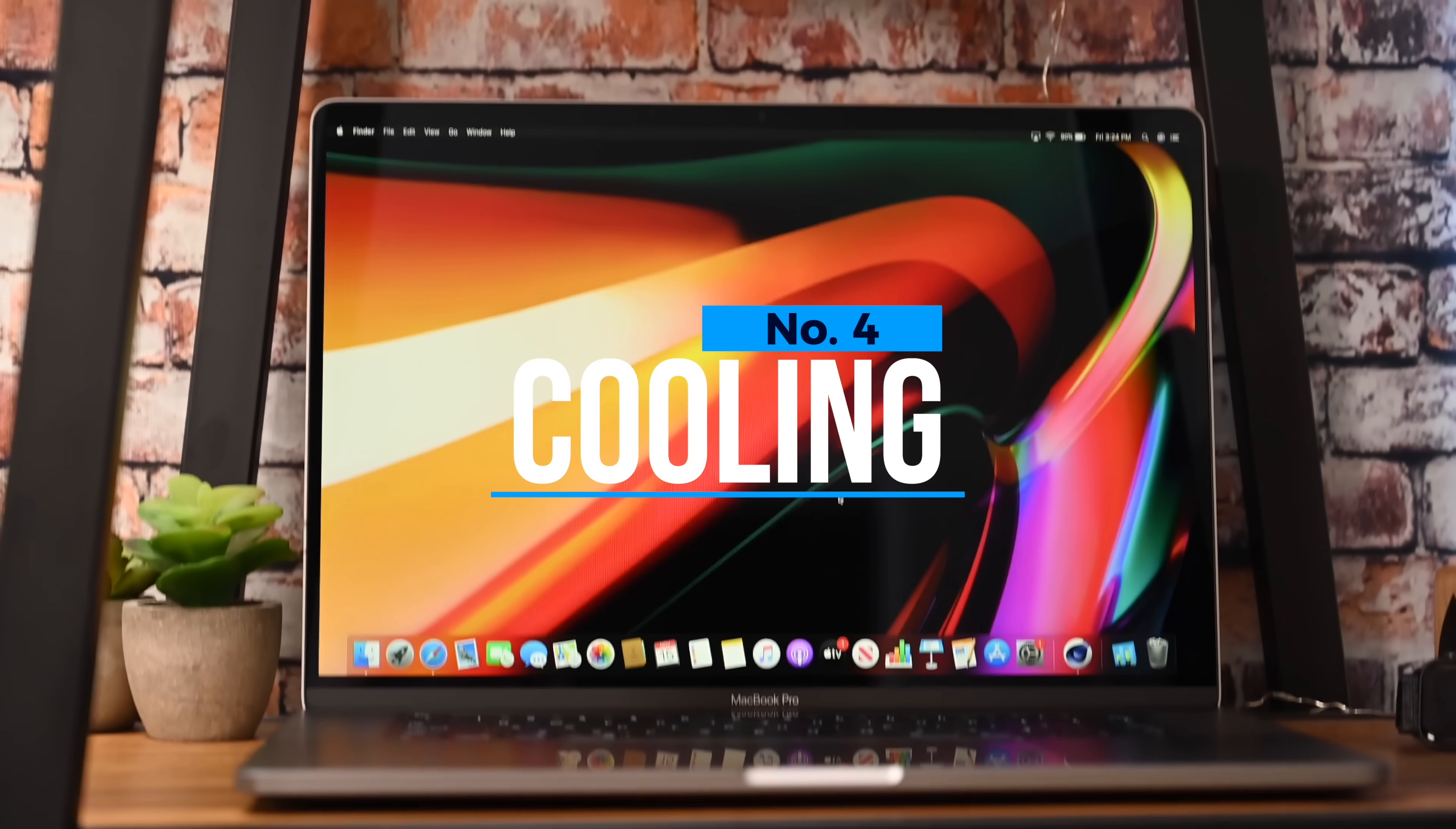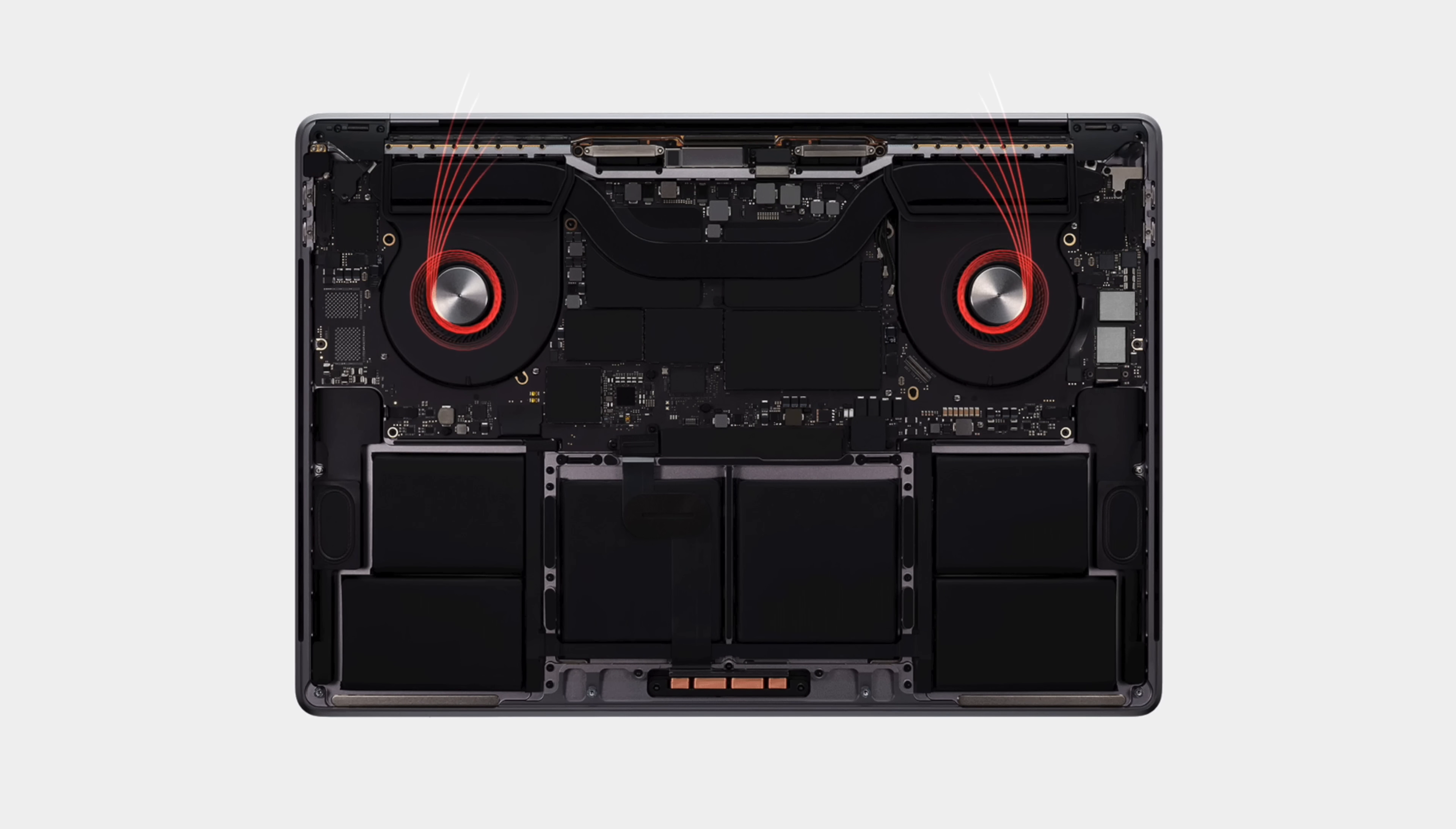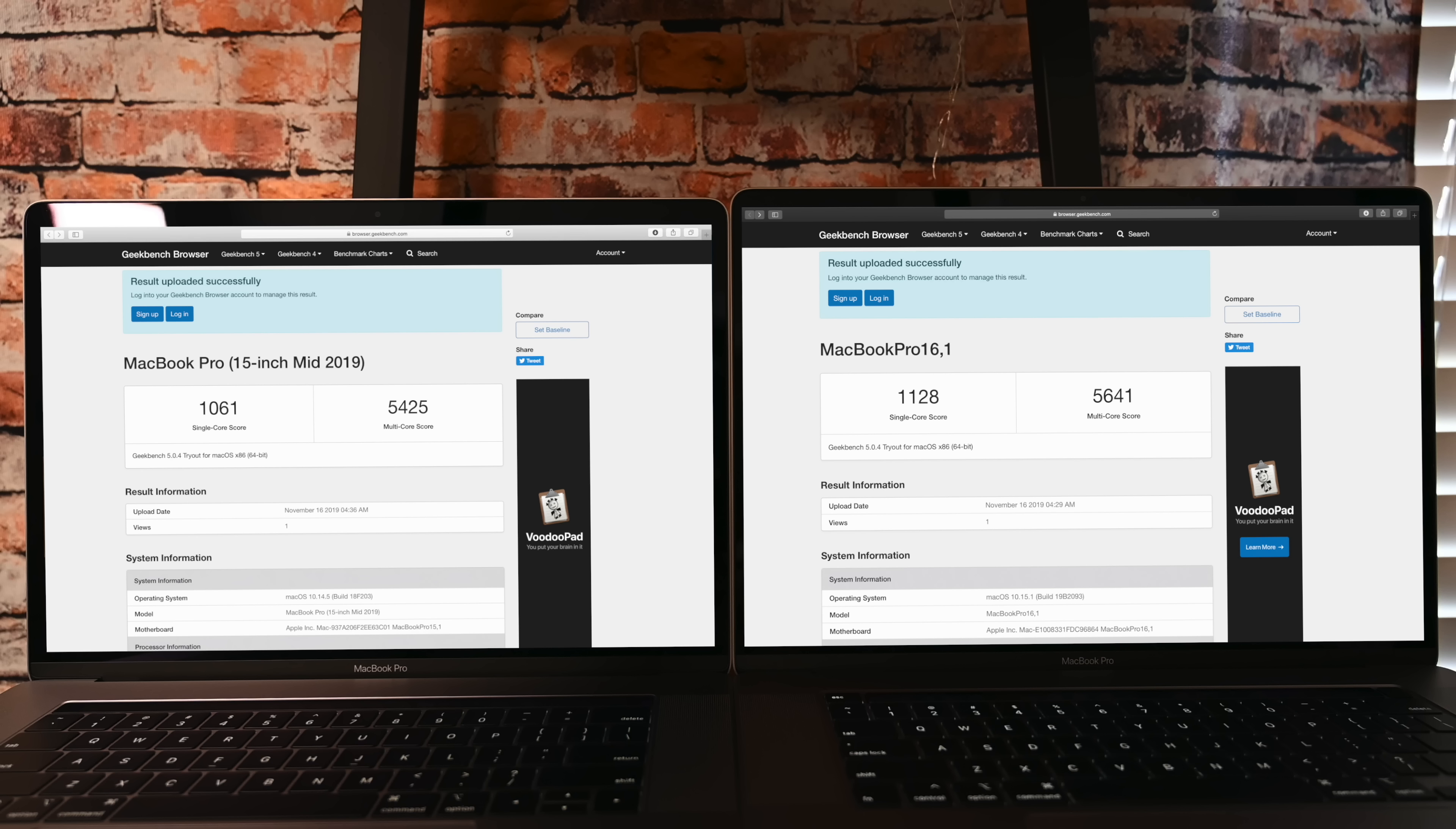Number four is the increased cooling. So Apple has revamped the internal system with new fan blades and much bigger heat sinks, which keeps this thing running cooler for longer, and that means increased performance. Even though specs are pretty similar when it comes to the CPU, you actually still get better performance out of it. Comparing the previous generation 15 to the new one, you can see we got better Geekbench 5 scores.